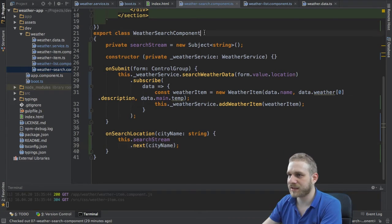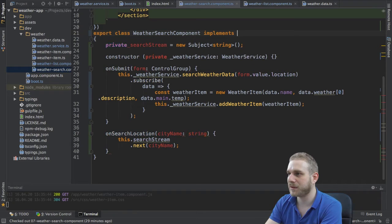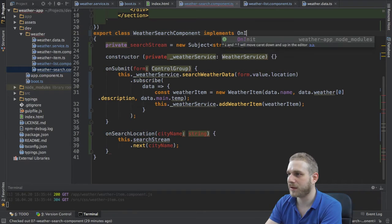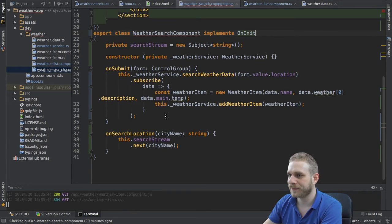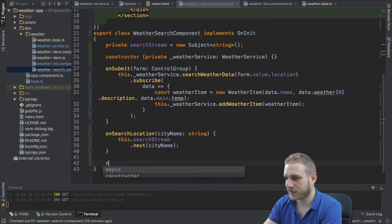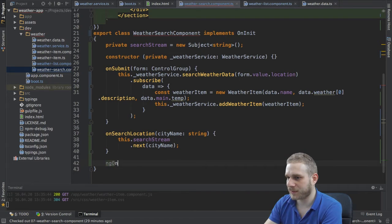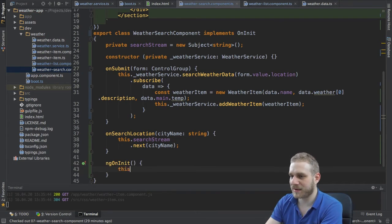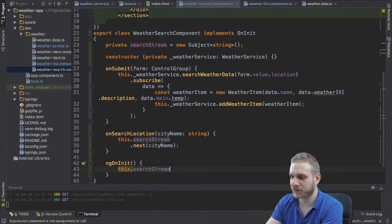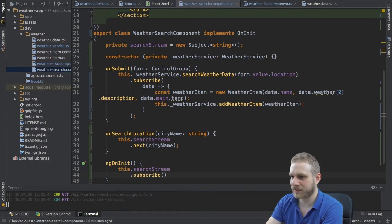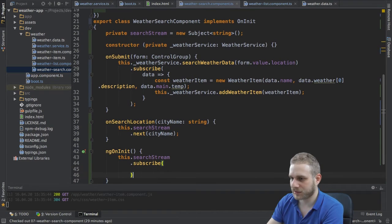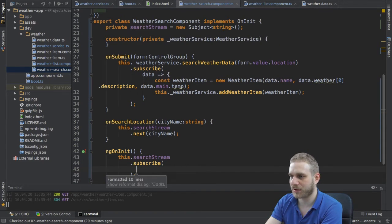I will do this in the onInit method and therefore I will implement onInit in my class here, and then here implement the onInit method. In this method what I will do is I will use my search stream and now I could subscribe to it to listen to all these input changes and I will do this first to show how this works.